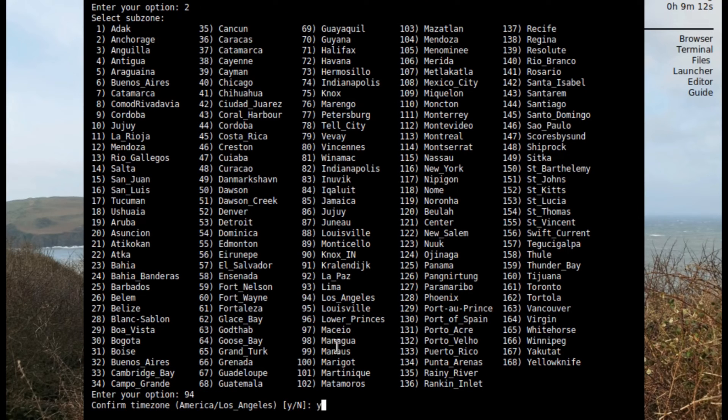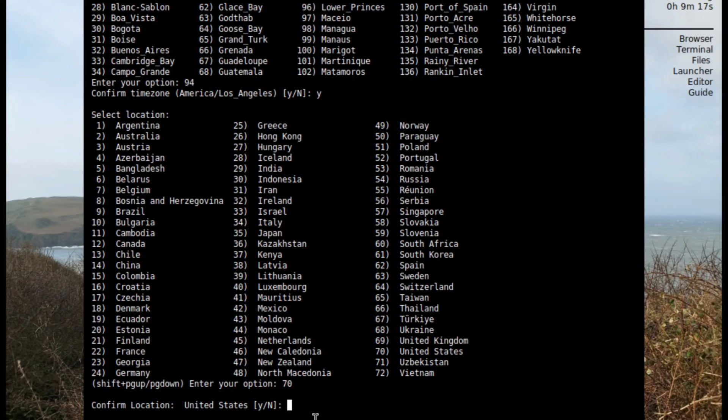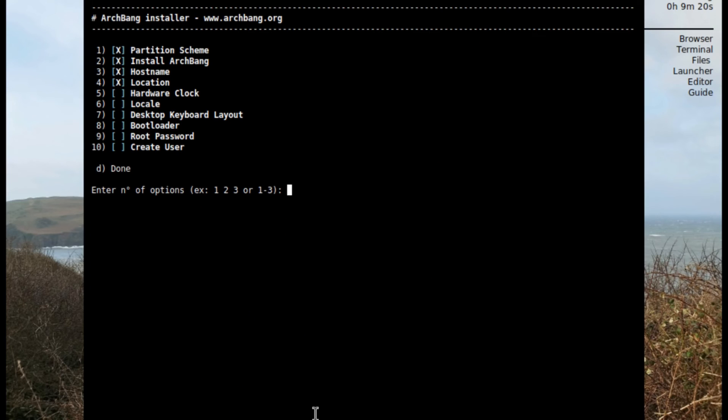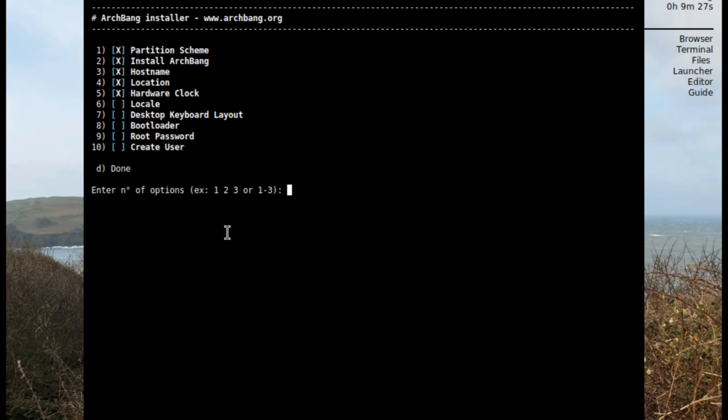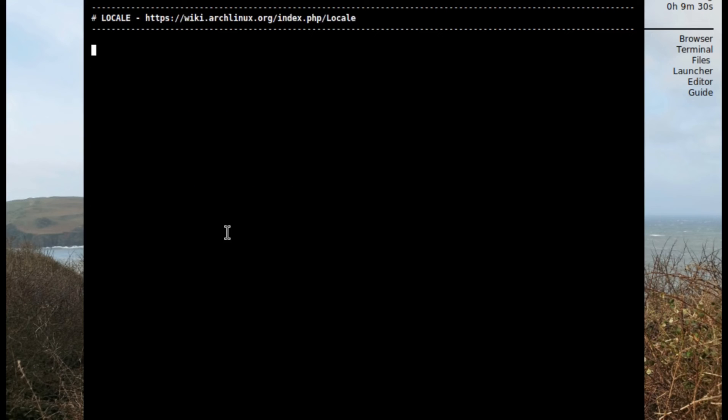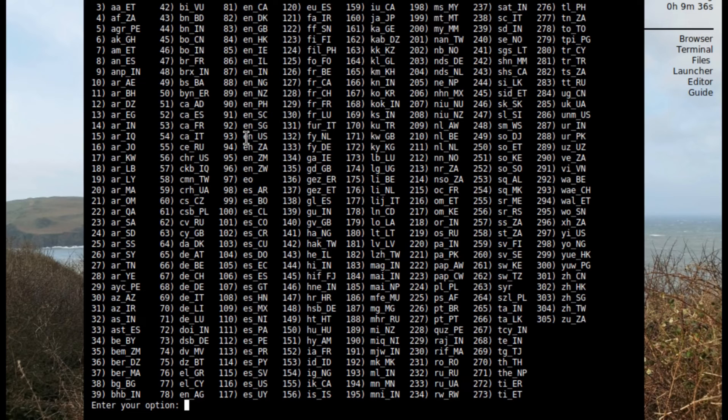Los Angeles, 94, select yes. And now United States 70 and yes. Now five hardware clock, select one UTC keep it simple. And number six locale should be en_US which is 93.